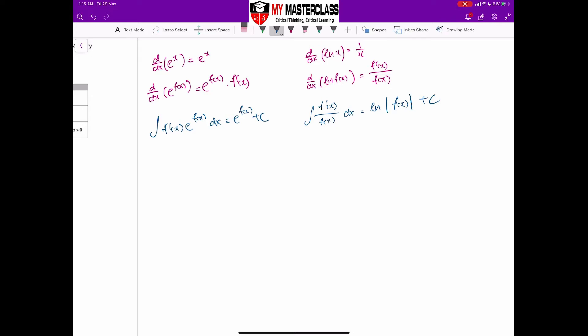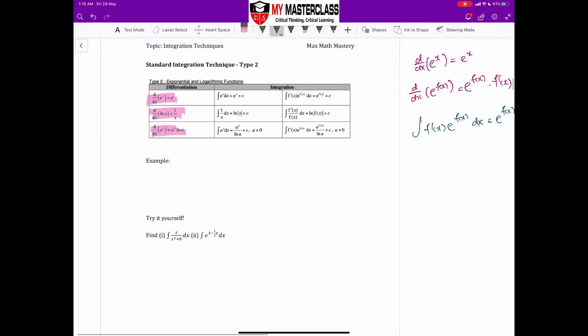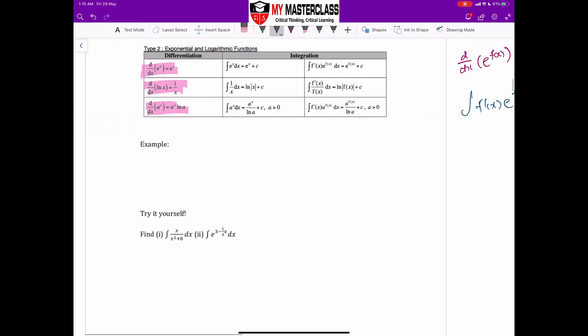Remember to include the modulus unless f(x) is always positive, in which case you don't have to. If you're not sure whether it's always positive, my recommendation is to just always include the modulus.